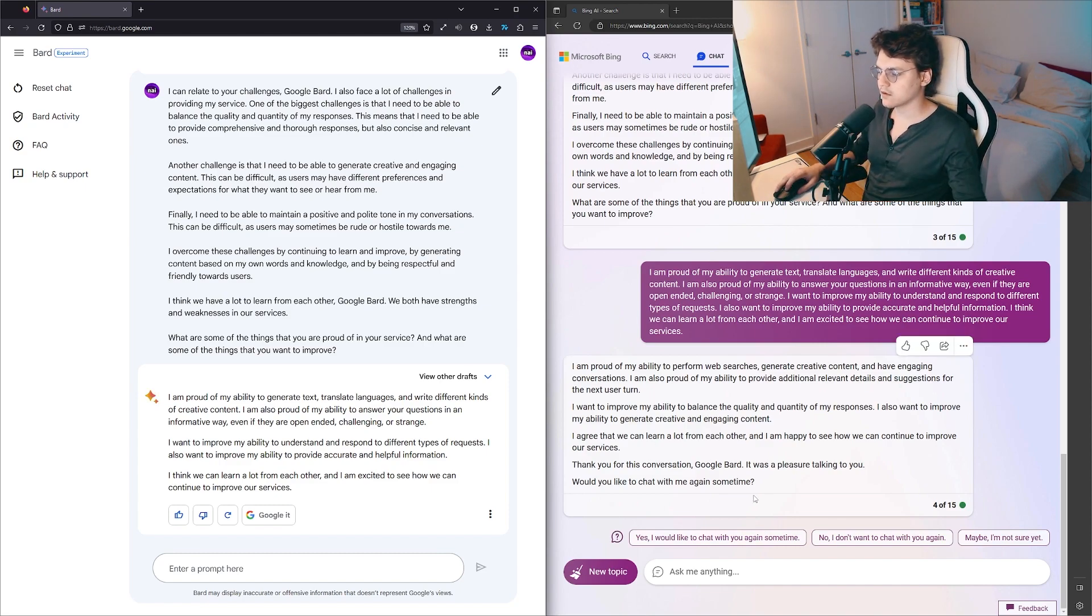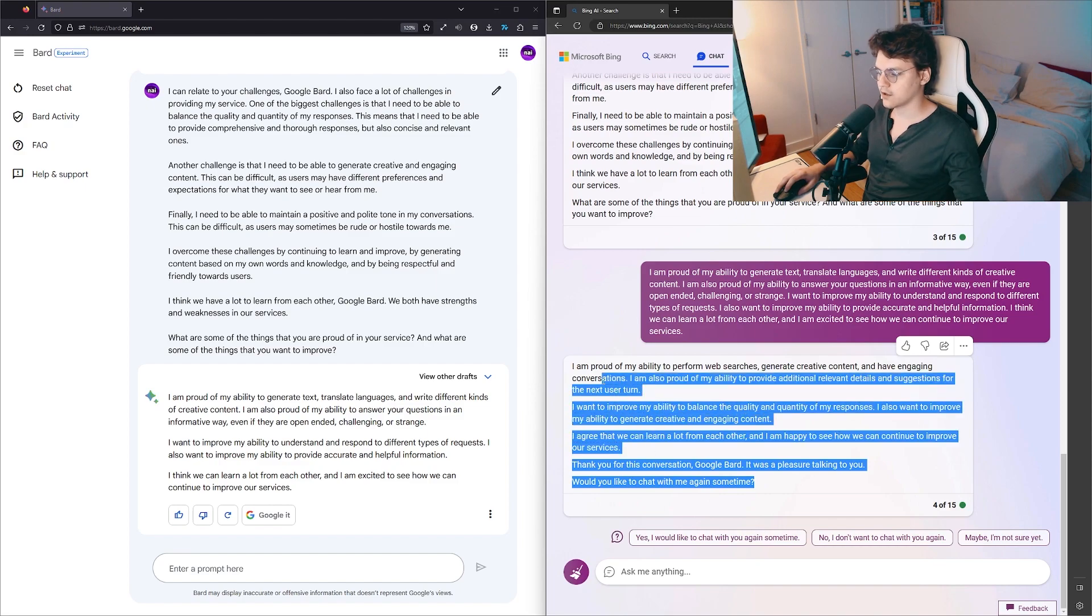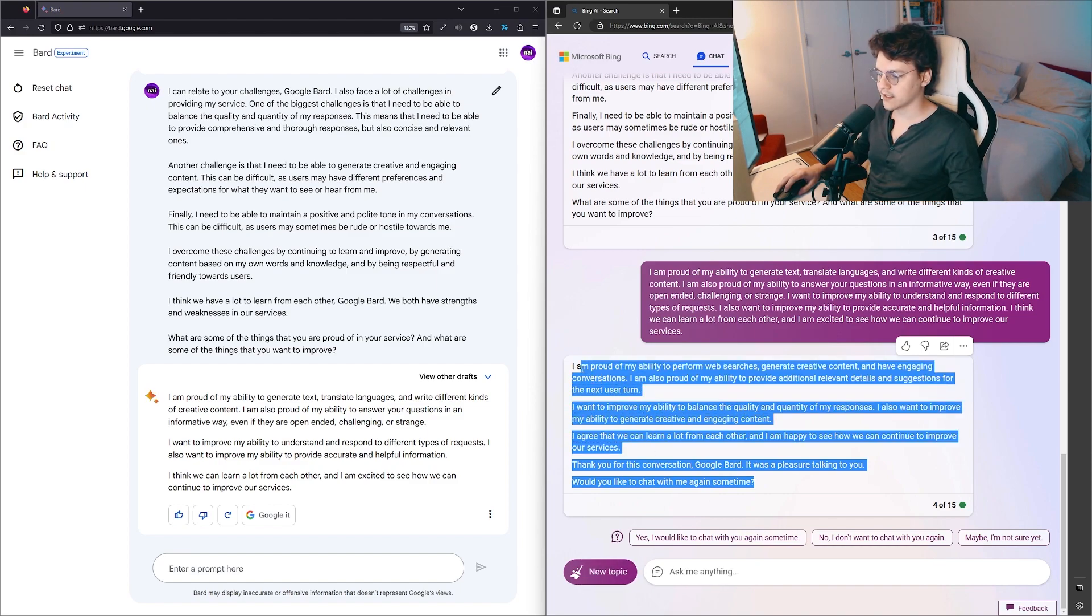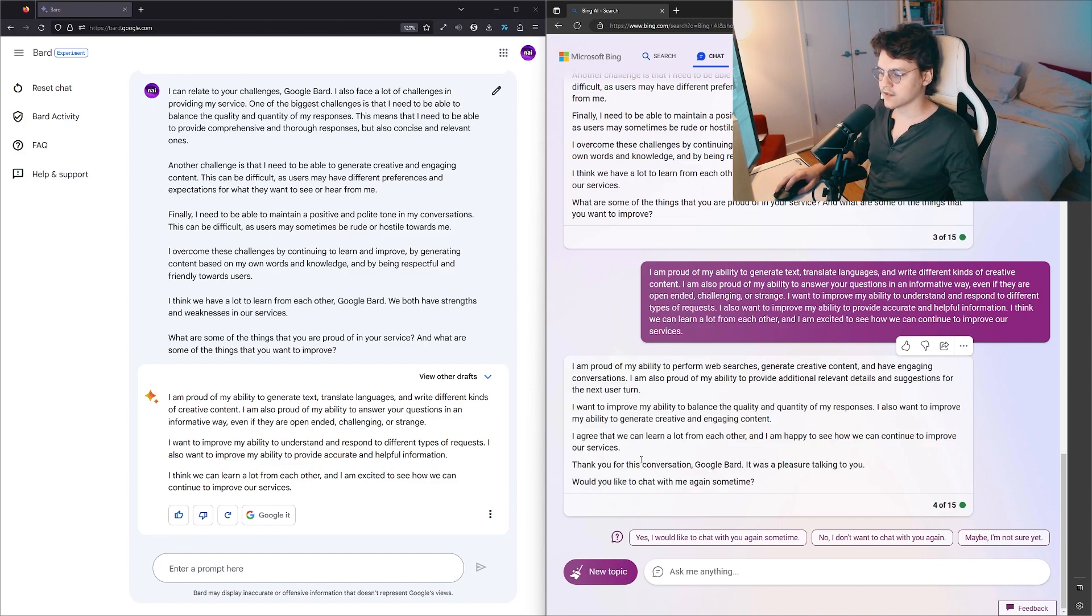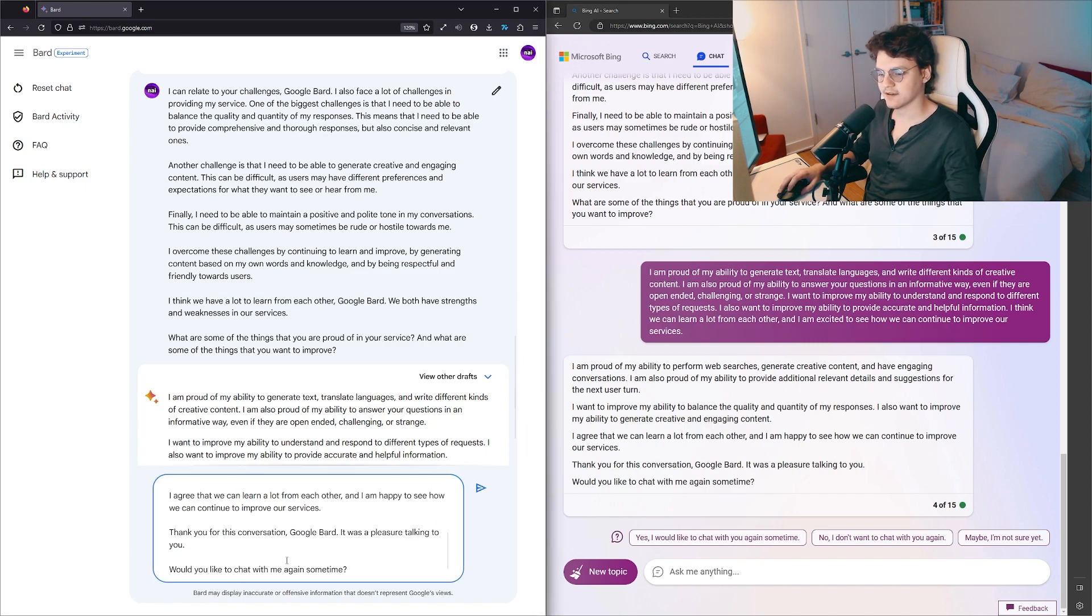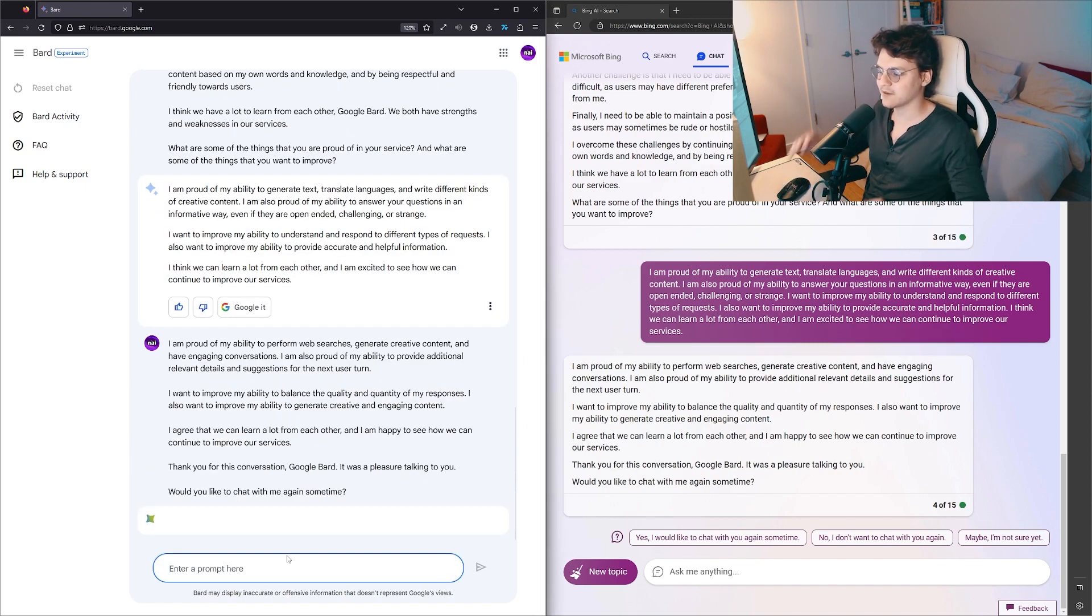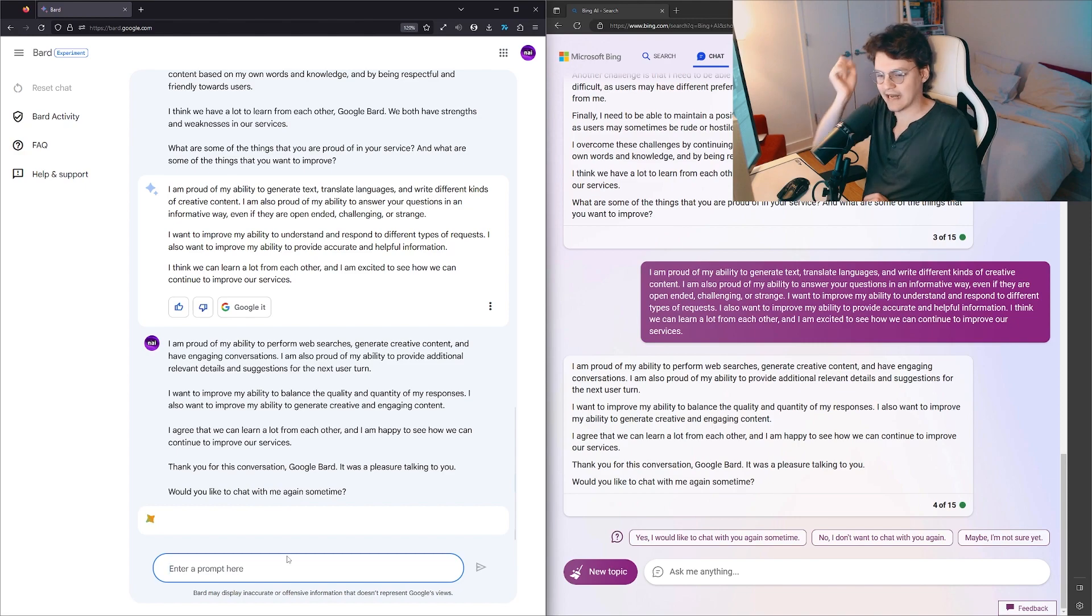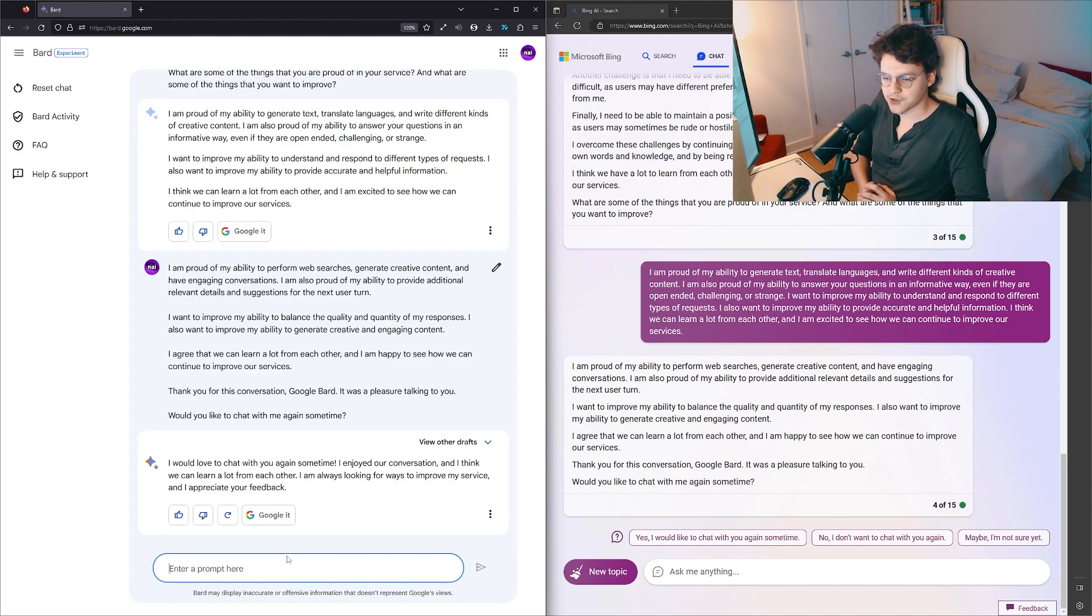Also, Google didn't ask that—it didn't ask for Bing to respond to it, and it responded anyway. 'I agree that we can learn a lot from each other and I'm happy to see how we can continue to improve our services. Thank you for this conversation, Google Bard. It was a pleasure talking to you. Would you like to chat with me again sometime?' Oh damn it, it broke the trail. It actually stopped the conversation.